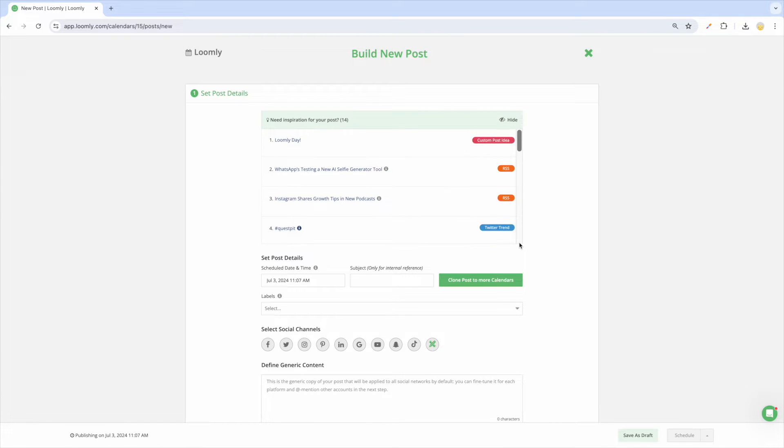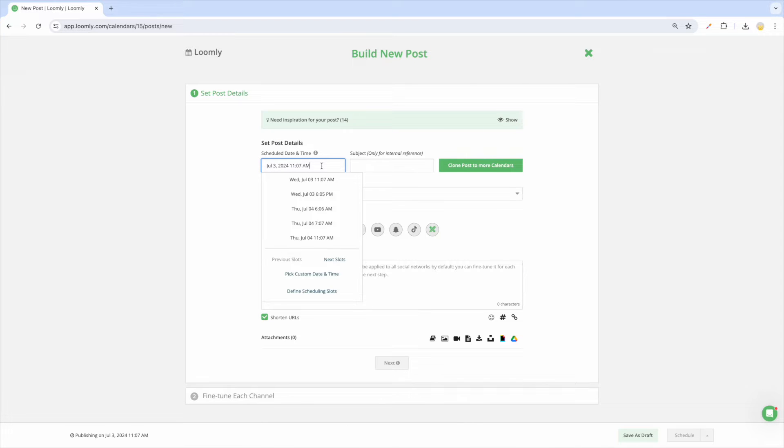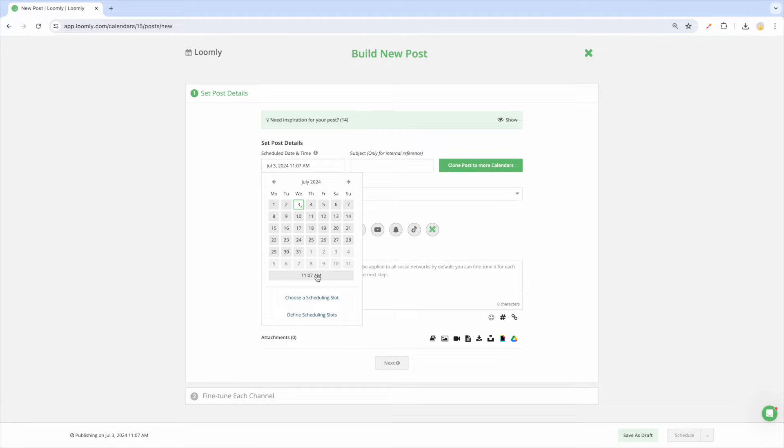In this first panel, you'll be able to define your base content. Set a generic date and time that your post will be published to on all selected channels. Please note that you can modify the date and time for specific channels in the next fine-tuning step.